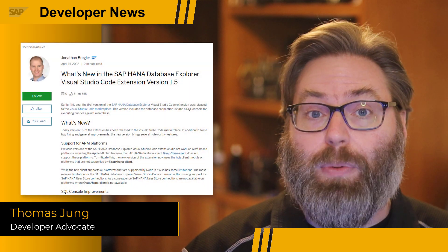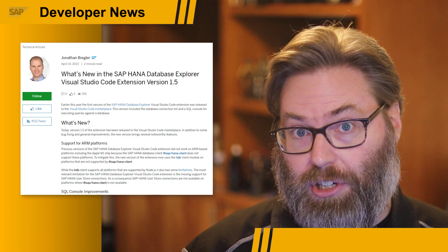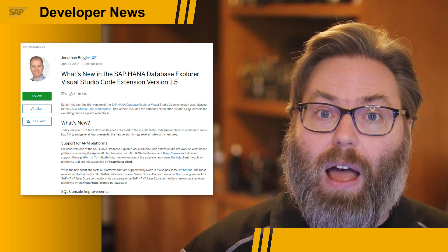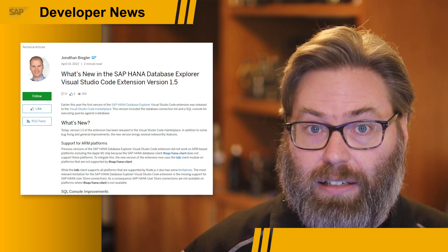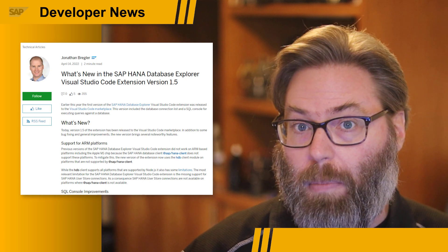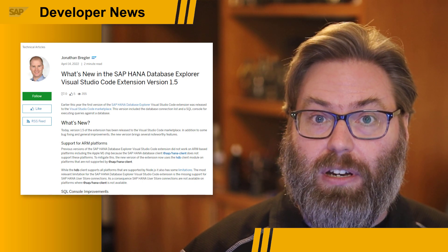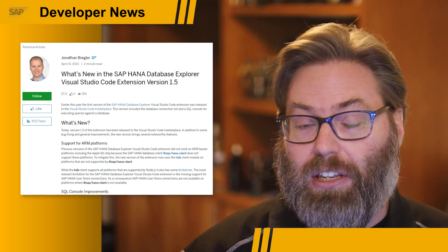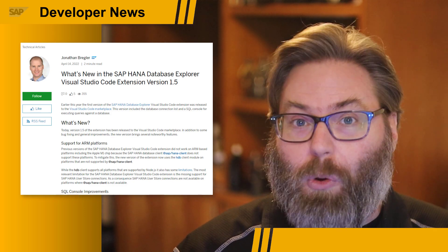The SAP HANA database explorer for Visual Studio Code extension has recently been updated to version 1.5. The most major new addition is support for ARM architecture. This is done by the extension dynamically switching internally between the SAP HANA client or the HDB module, depending upon which architecture it's running on. Most importantly, this means the extension is now supported on Apple M1 chips and devices that use those chips, which many Mac users with newer laptops will welcome.